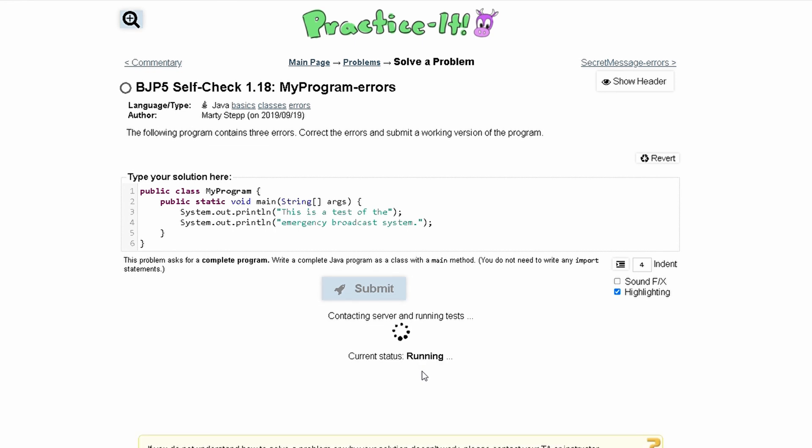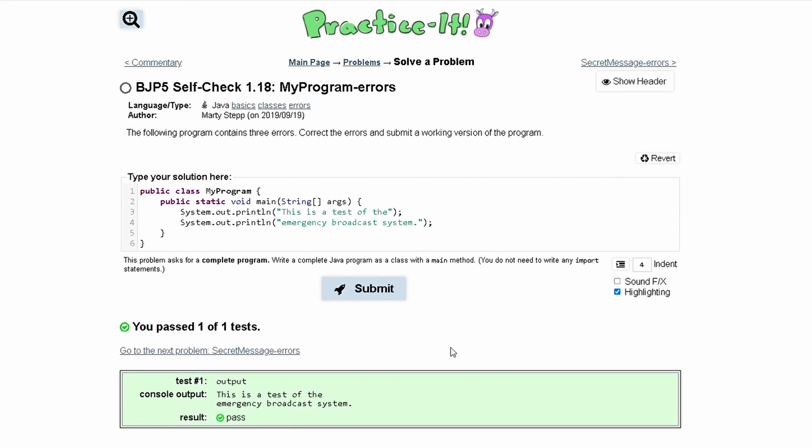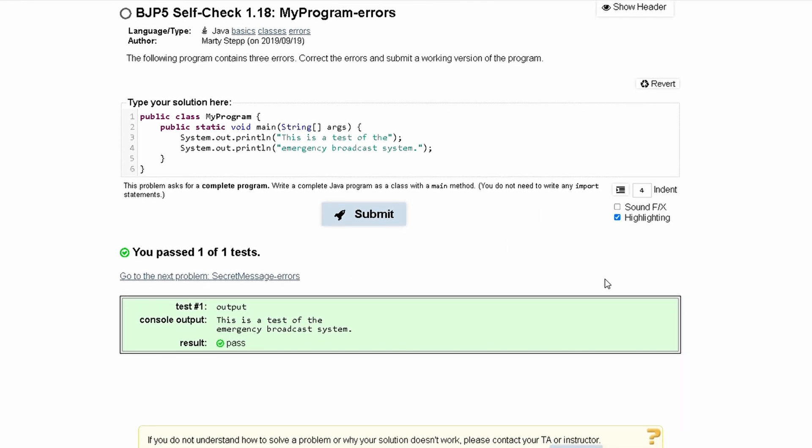And if we submit this, we have passed all the tests.